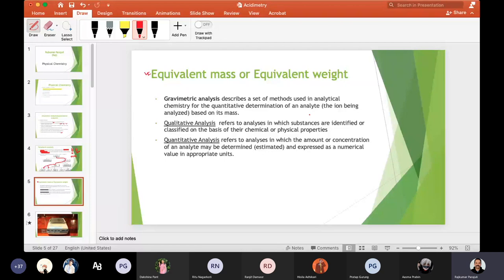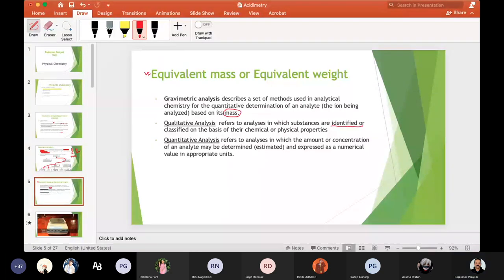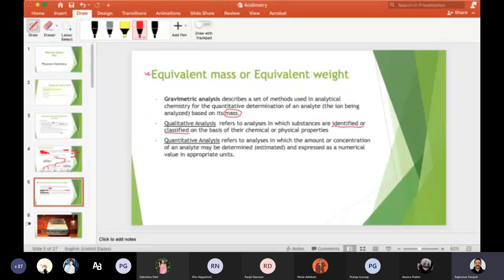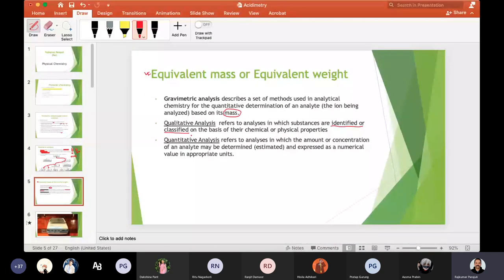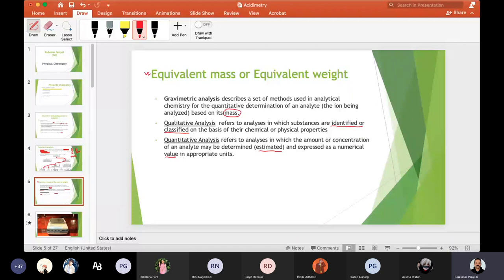Qualitative analysis refers to analyses in which substances are identified or classified — simply identification. Quantitative analysis refers to analyses in which the amount or concentration of an analyte is determined or estimated and expressed as a numerical value in appropriate units.